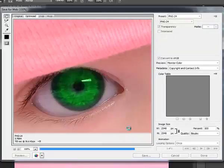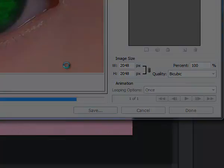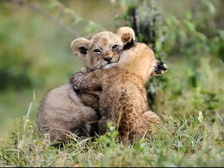This concludes the session on how to use Photoshop CS6. Until next time, you have a wonderful day.